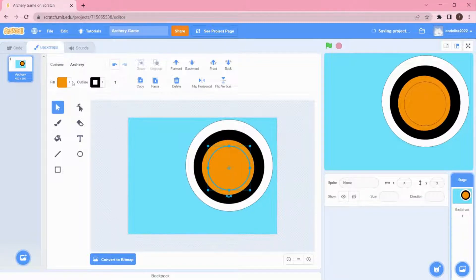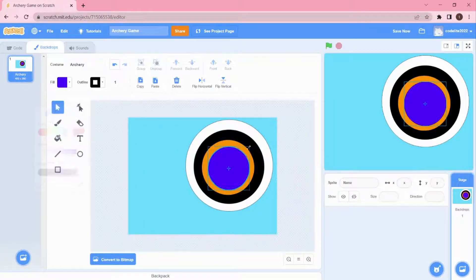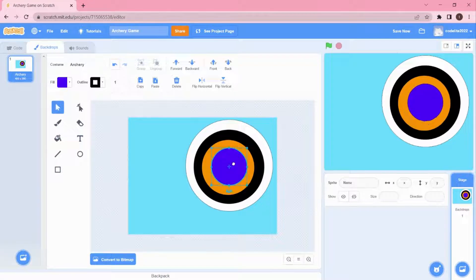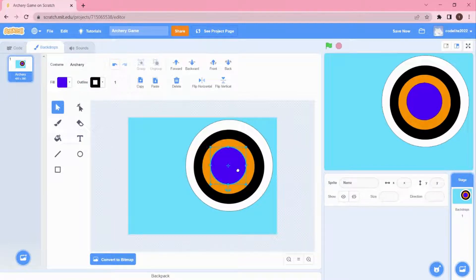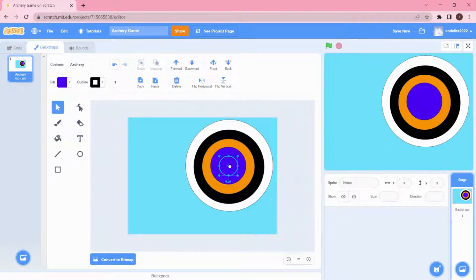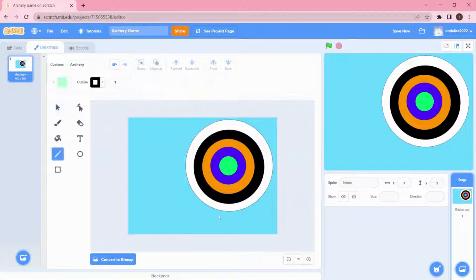In archery there will be around three to five rings, so you can add some random colors or check Google for the exact colors. I'll copy and paste again, minimize it, and choose blue. Then I'll add one more — choosing green — and place it in the center. I'll make it very small and place it as the target point in the middle.